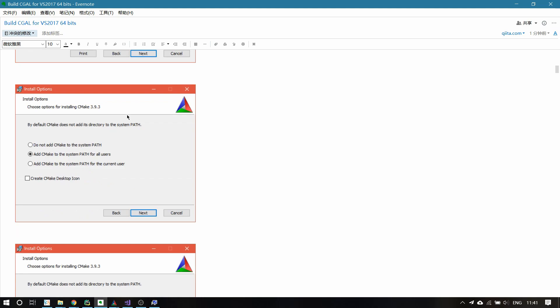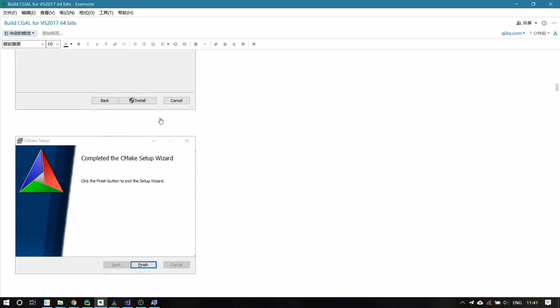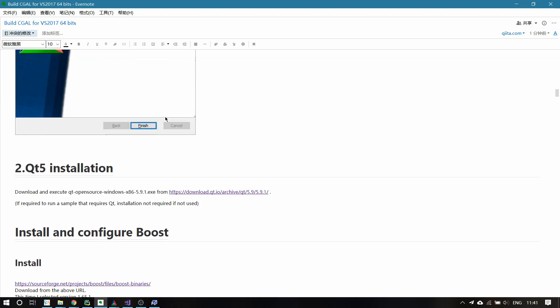Then after installing CMake, you have to install Qt5. Since these two steps are pretty straightforward, I will leave the link and the tutorial under this video so you can follow it by yourself.